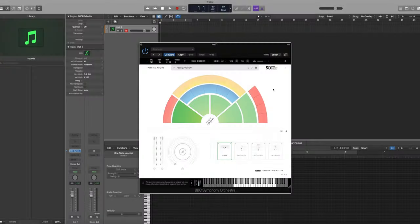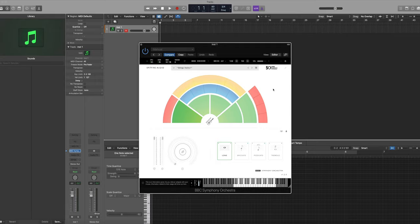In this tutorial I'll provide a quick overview of how key switching works in BBC Symphony Orchestra Discover. I've loaded up the violins patch here which has four techniques available.